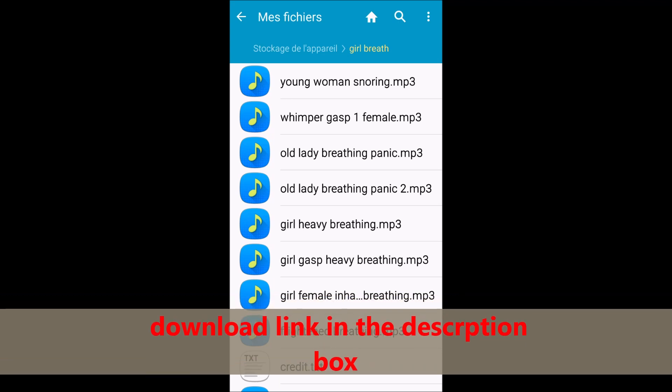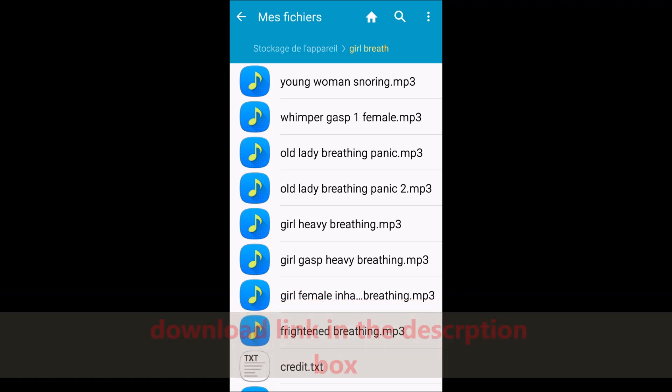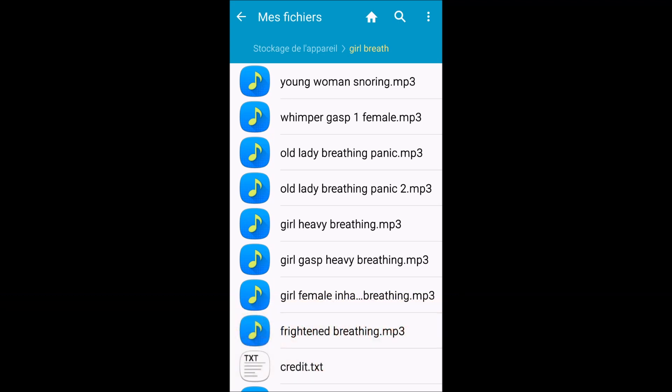The link for downloading is in the description box. Thanks.